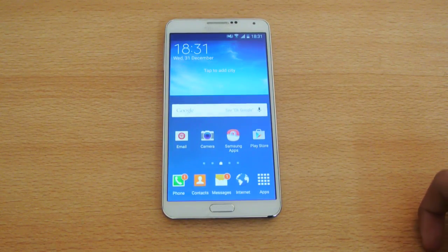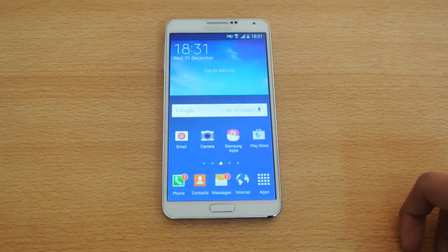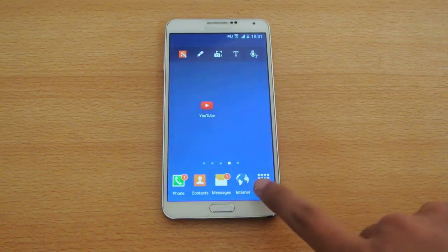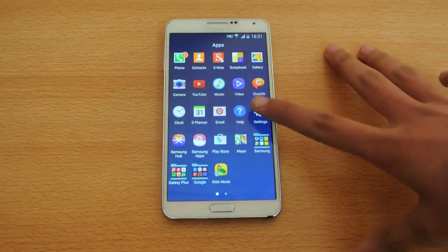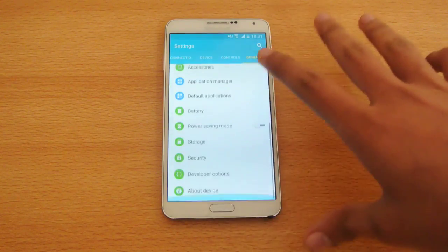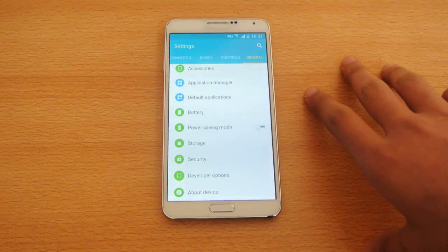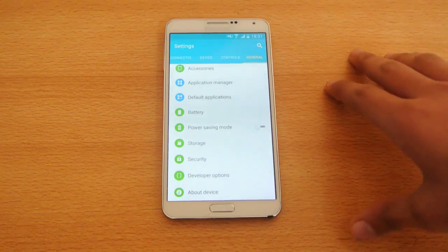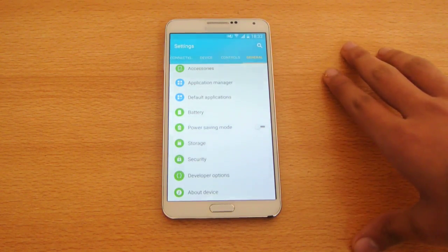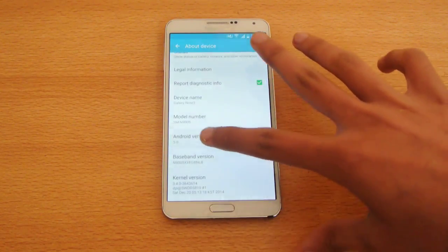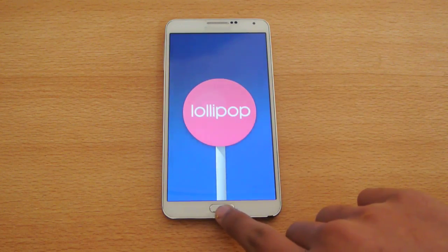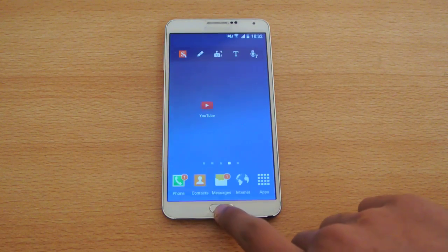Hey guys, in this video I want to do a quick benchmark test of the Samsung Galaxy Note 3. This is running the latest version of Android 5.0 Lollipop — I just installed the update yesterday. If you want to install it manually, you can check out my channel. I have a full easy tutorial, and you can see this is Android version 5.0. This is only for the N9005 quad-core Snapdragon 800 model.